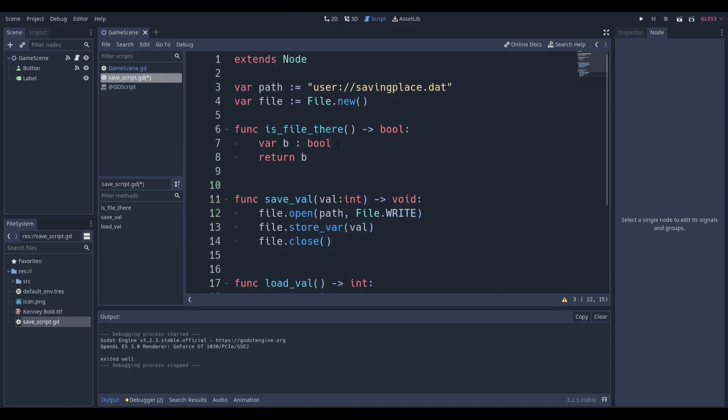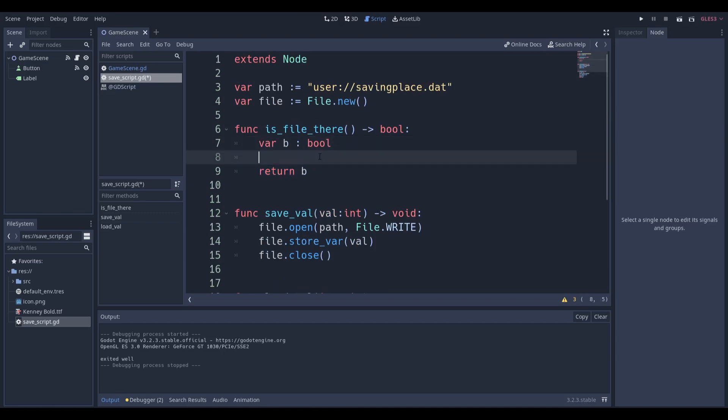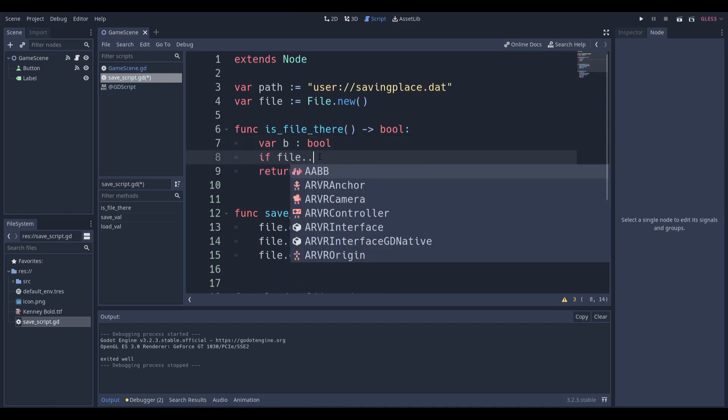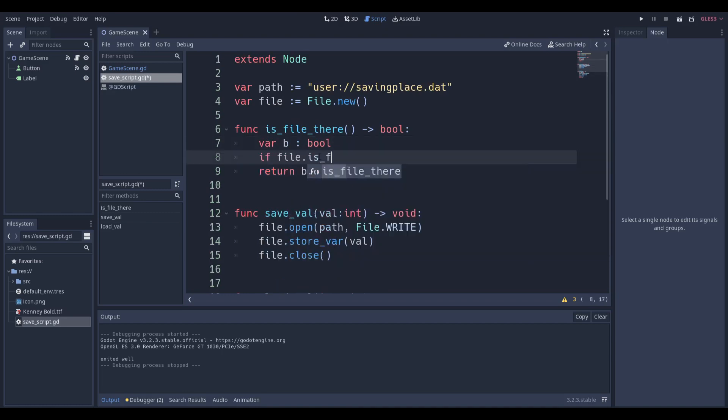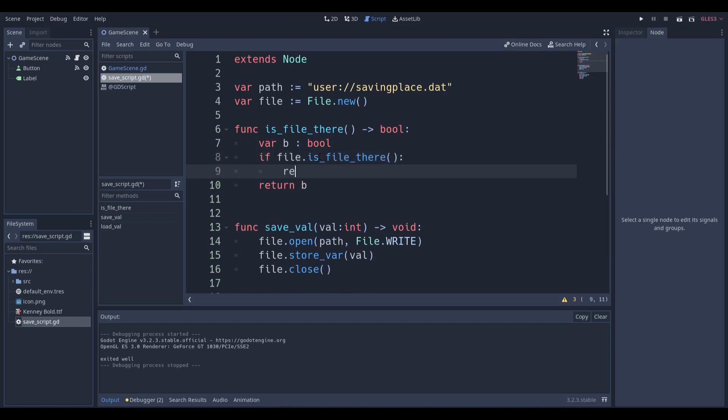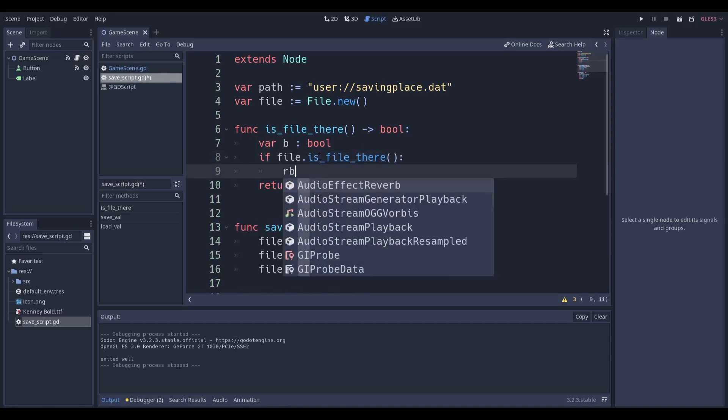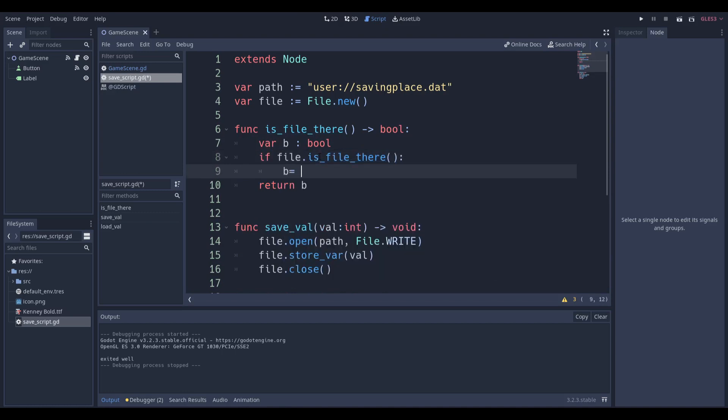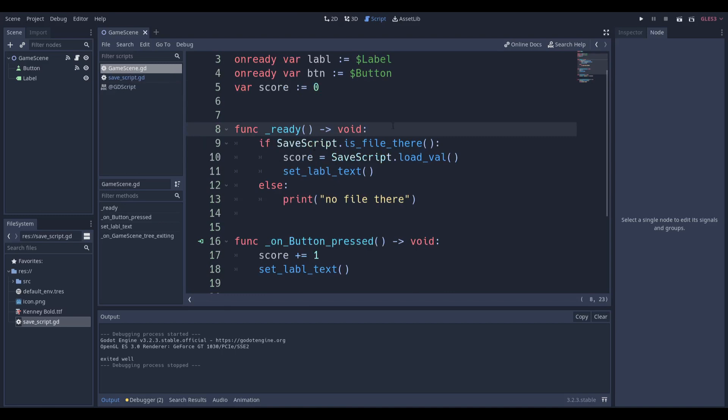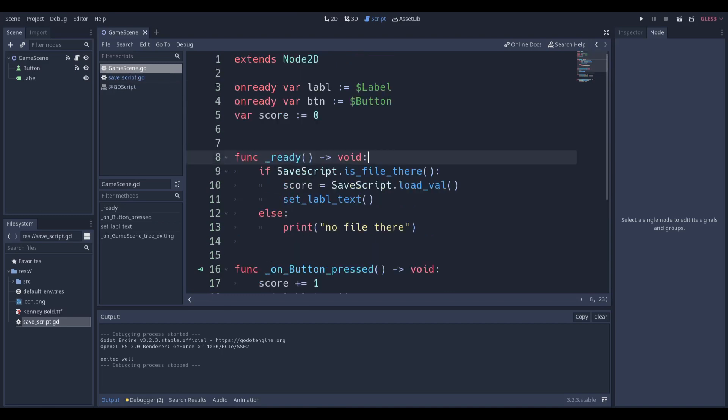I also really like to do something called is_file_there. is_file_there basically asks if file.file_exists, make b equal to true. The reason we want to do this is because if our file is there, if this file savingplace.dat is there, then we want to say okay load the value. If it's not, don't even try to load the value because then you'll run into an error. This is where we have to set it up.